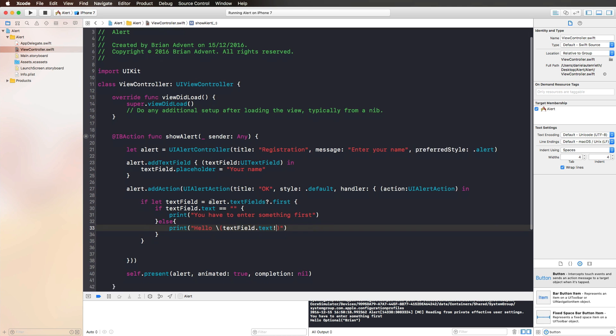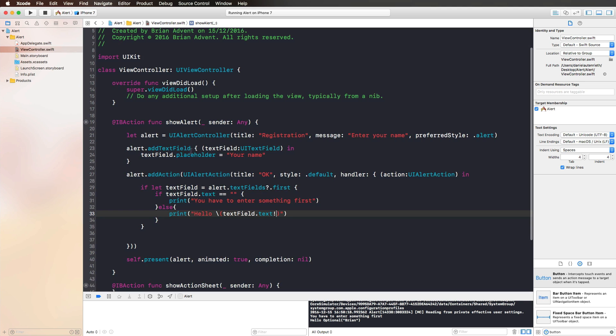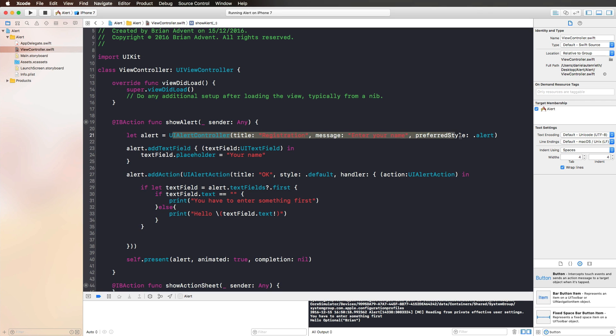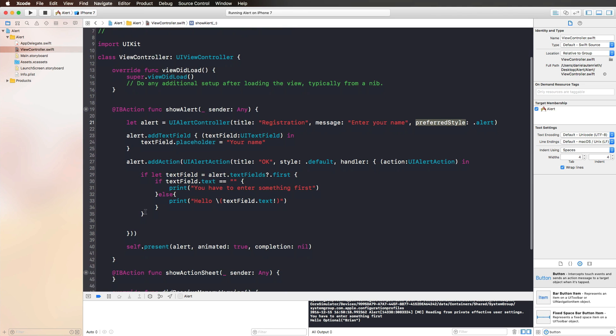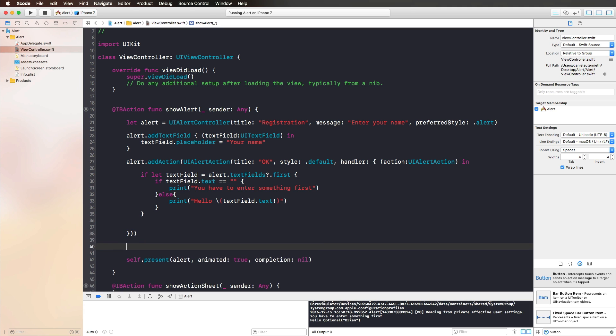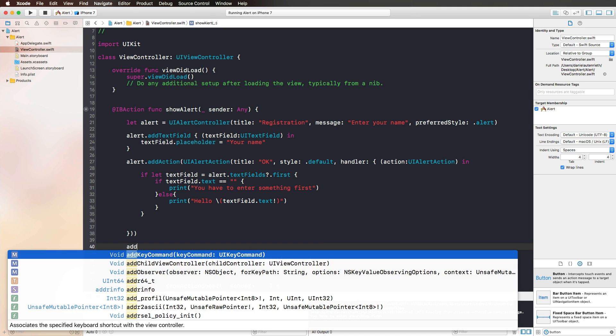Just to recap the alert controller again, you can simply initialize it with this initializer with a title, a message, and a preferred style. We can add as many actions as we want. You can add as many text fields as you want and create a login, for example, or whatever you actually like.